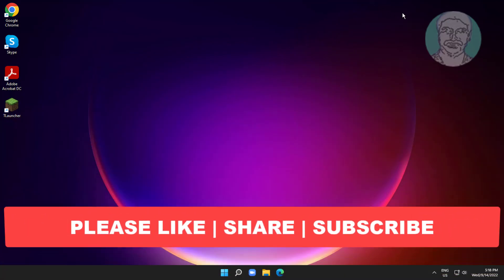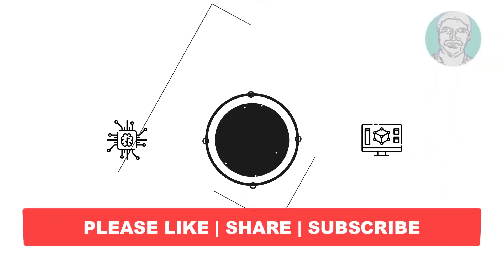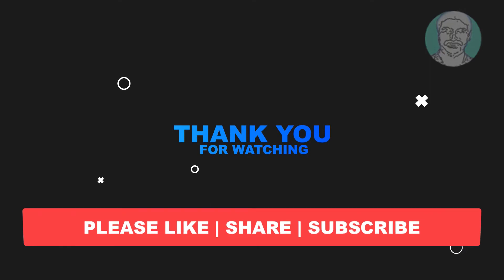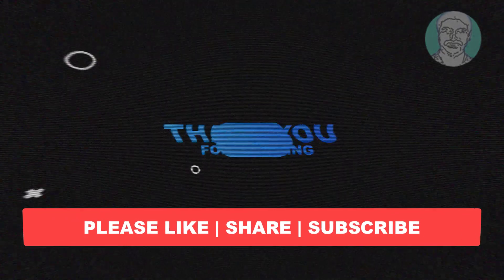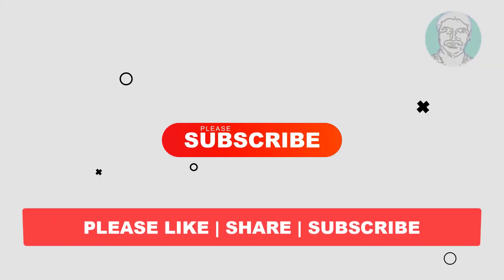I hope this video tutorial helps you. Please like, share, and don't forget to subscribe to my channel. Thank you very much, see you next video.